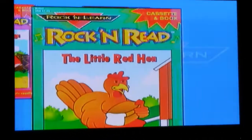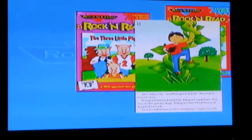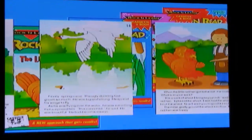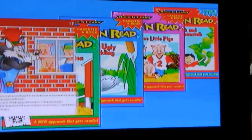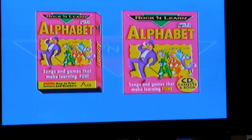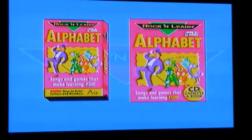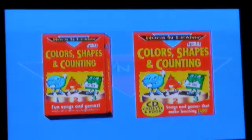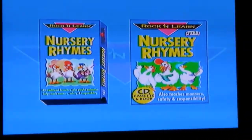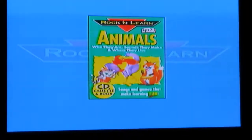Our Rock and Read audio series takes familiar stories, like Jack and the Beanstalk, and presents them in both a slow version for kids just starting to read and a faster-paced version. Young learners getting ready for school will love Rock and Learn Alphabet, Color, Shapes and Counting, Nursery Rhymes, and Animals.